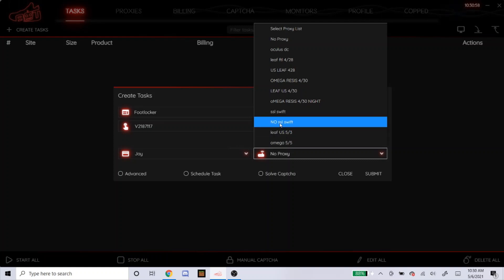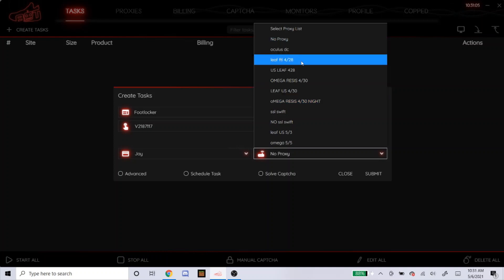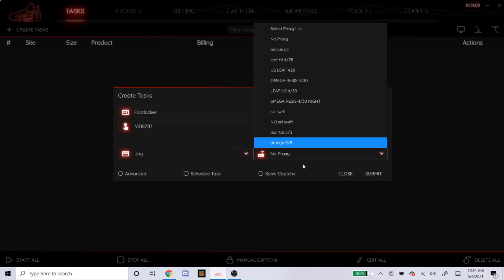Swift, I wouldn't recommend right now because it hasn't been working for me. Omega, the same thing. Oculus DC and my Leaf Residential Proxies have been working the best. But yeah, those are just what I'm using at the moment.